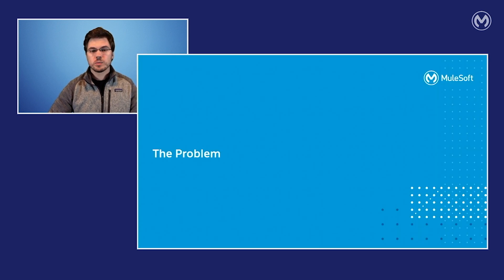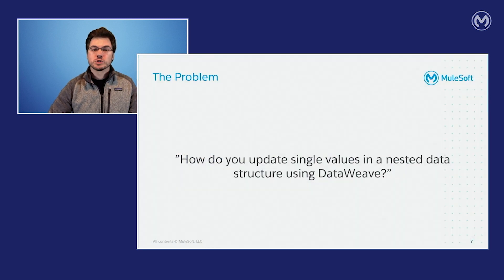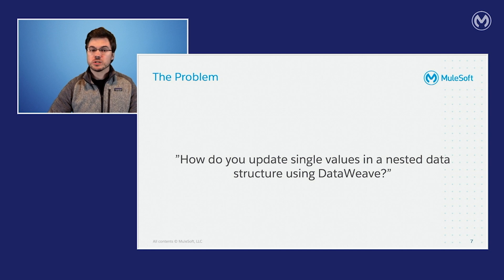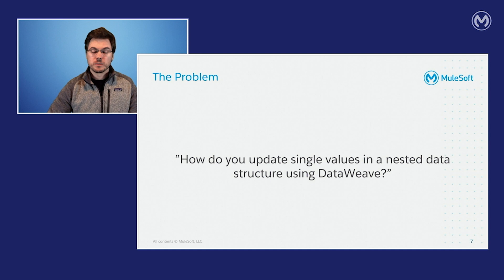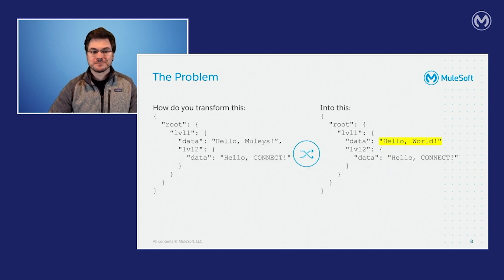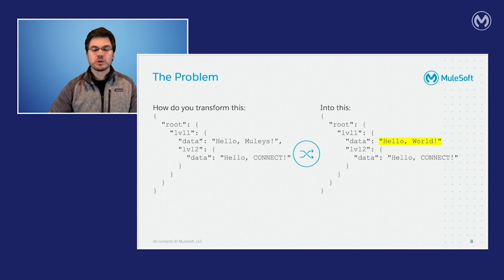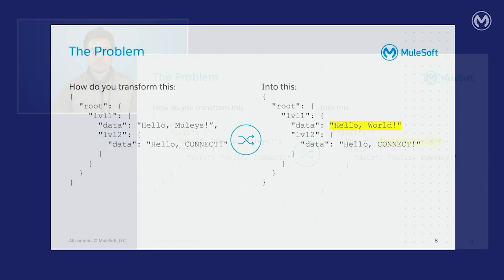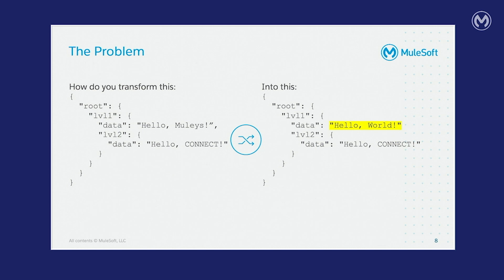Let's talk about the problem real quick. For example, if you've ever tried to mask data in a payload like personal information, emails, etc., you've probably run into this problem before. And if you haven't, you're in luck because it's already been solved. So an example of this problem that we're going to use throughout the presentation is on the slide here. How do you transform this where we have a payload that contains multiple levels of data and transform just a single element in it? So how do I change HelloMuleys into HelloWorld?